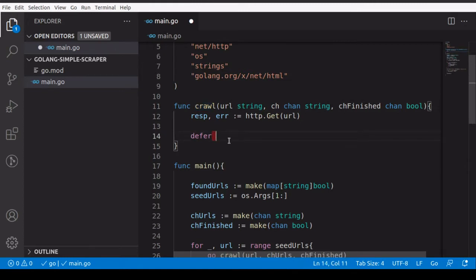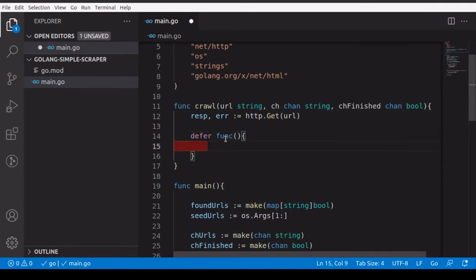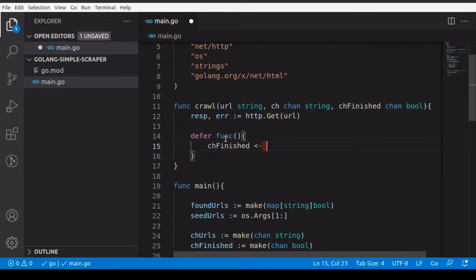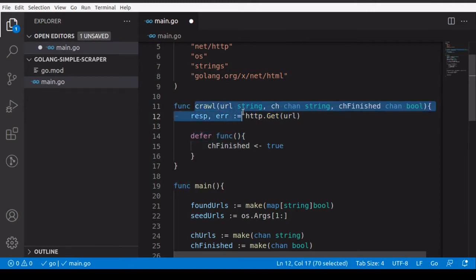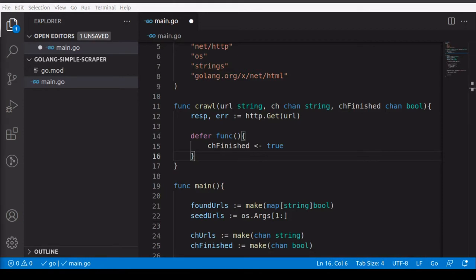Now I want to write a function that runs at the end of this function using the 'defer' keyword — similar to an IIFE in JavaScript. This deferred function publishes 'true' to the finished channel, notifying that we're done processing this particular URL. So 'ch_finished' is our notification channel where all goroutines publish true when they've stopped processing a URL.